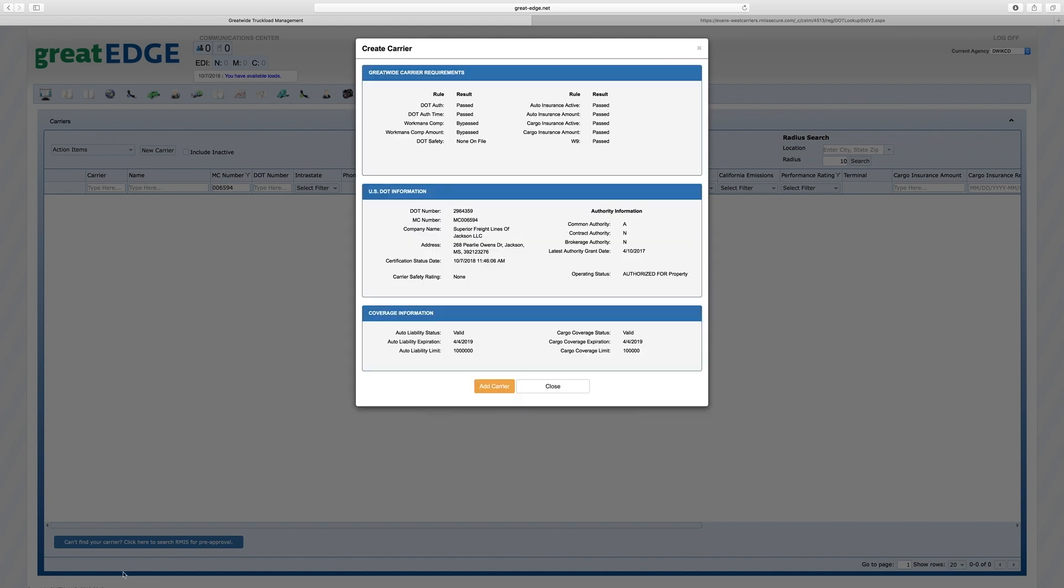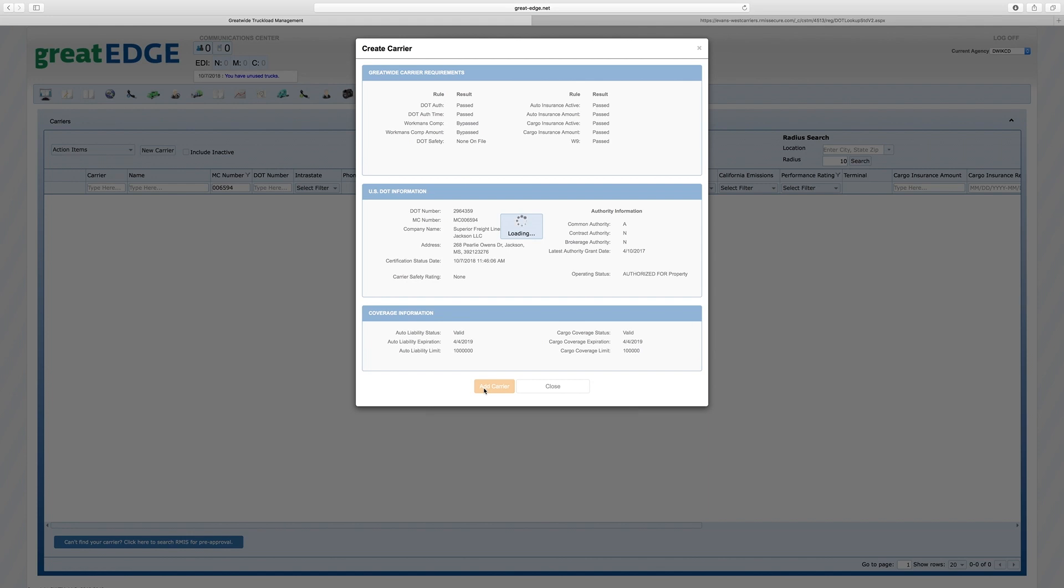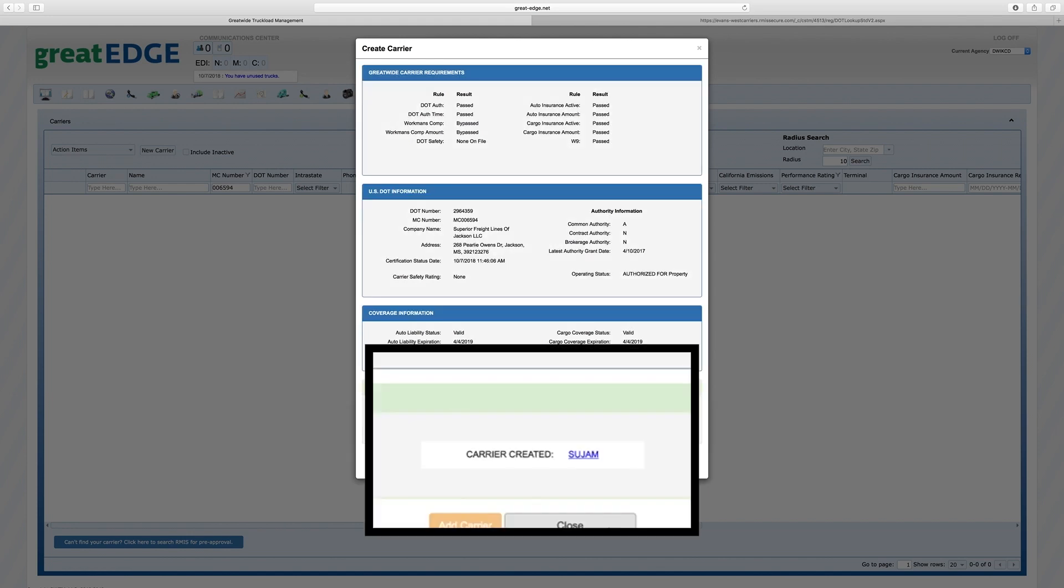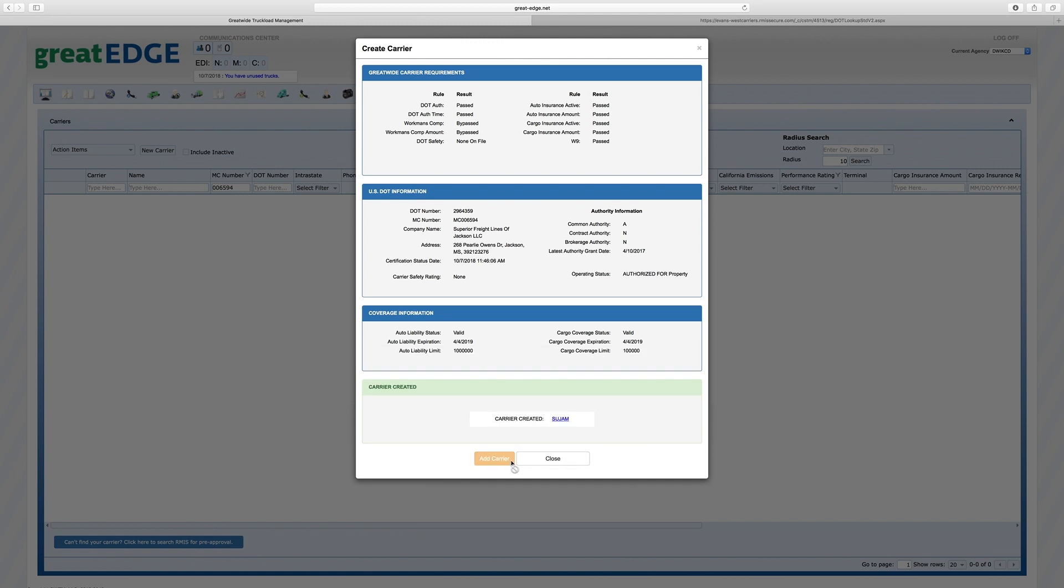You will find the carrier is ready to be added to Great Edge. To create a carrier code, click Add Carrier. Your carrier code is now active and can be used to assign a load to a carrier and send a rate confirmation.